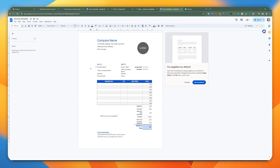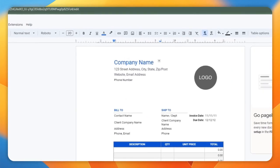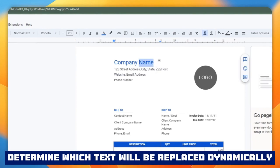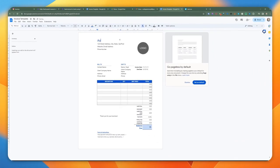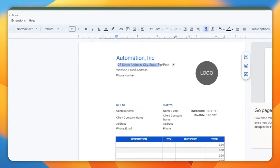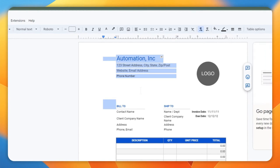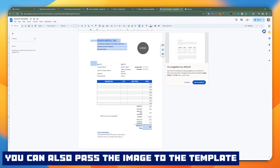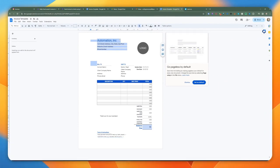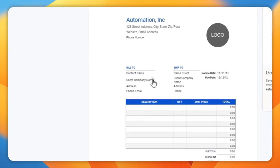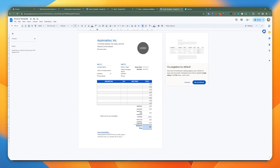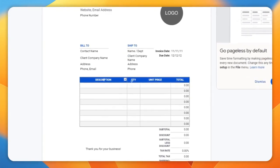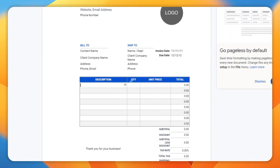The most important thing is to rename it something you can search on later. We're going to rename this to 'invoice template.' To make this into a template we can use in ActivePieces, we'll look at the different elements we're going to be changing. Things on the top — like company name — are going to be static. We can change the company name to something like 'Automation Inc.' and provide an address, email, and phone number. The information that we want to change dynamically is at the bottom: the contact name, company, address, phone, and email.